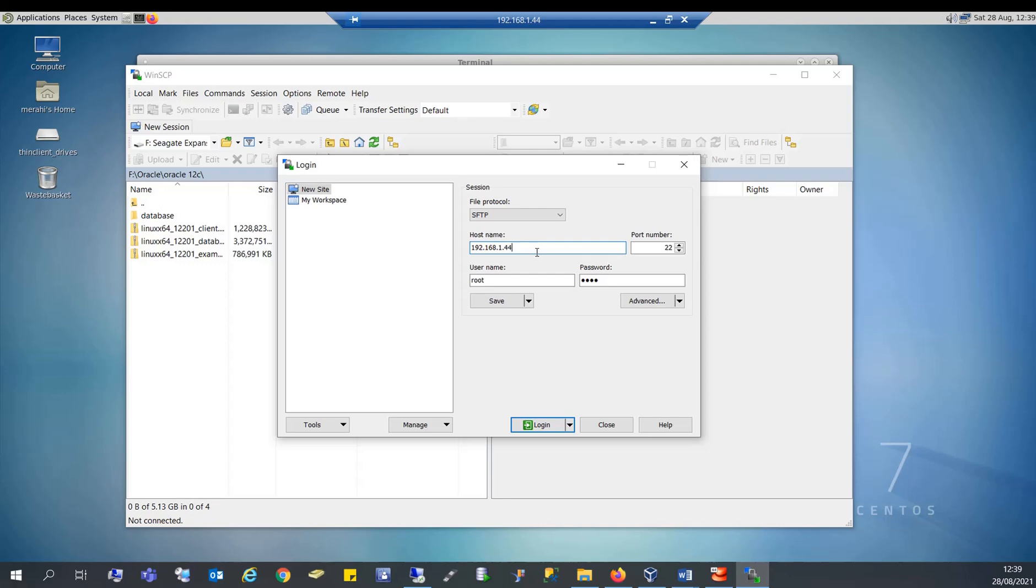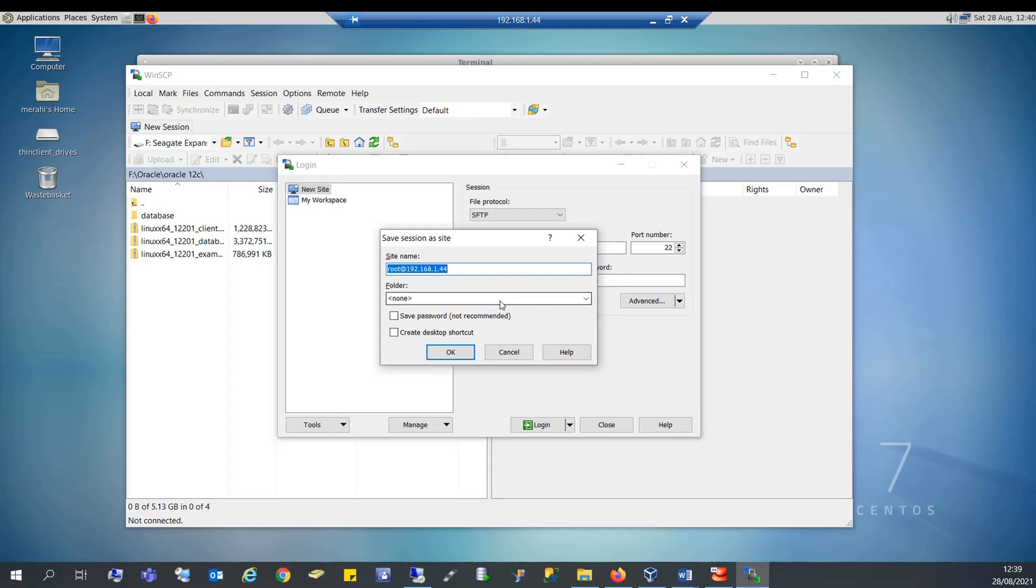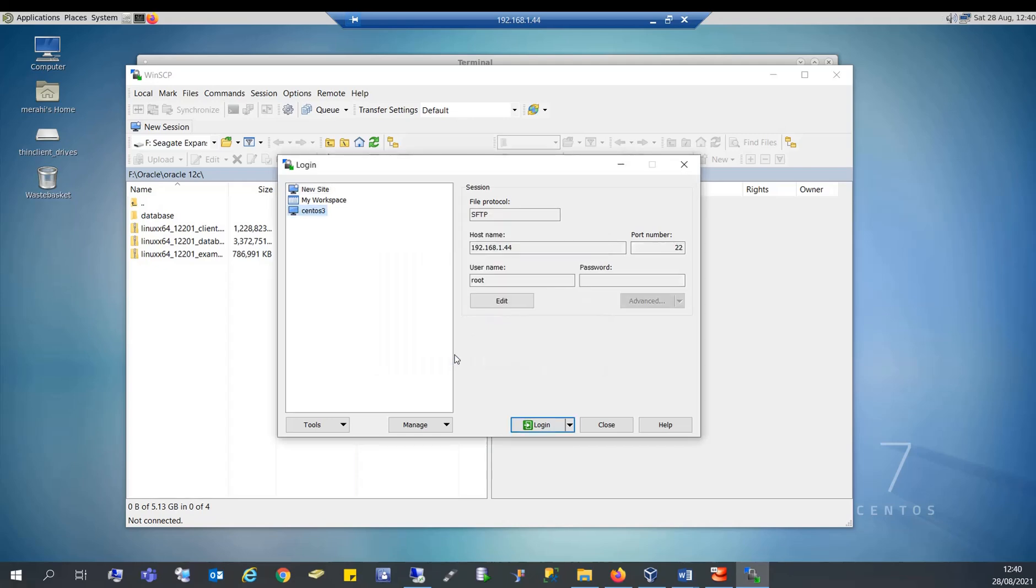And I'm going to connect with the root user and we write the password here for this user. I can save this connection and call it CentOS 3, hit OK.